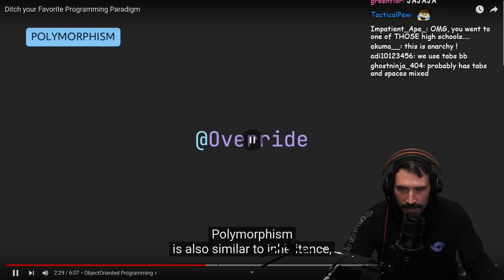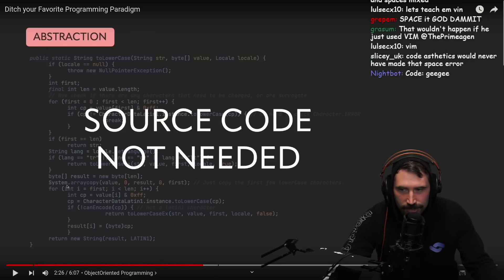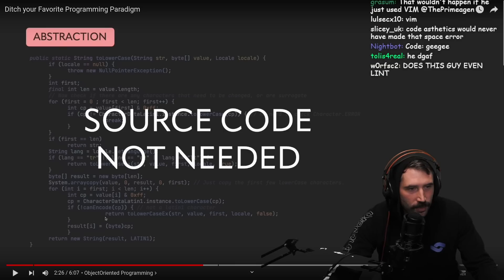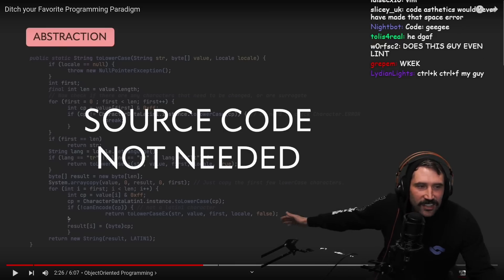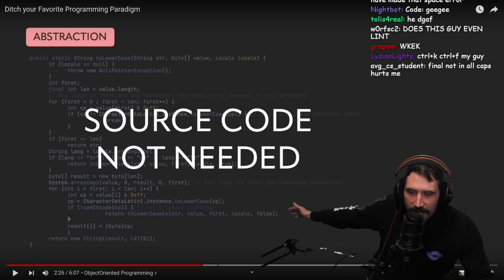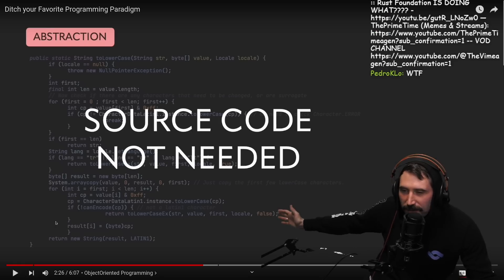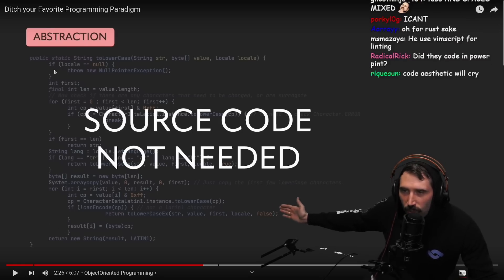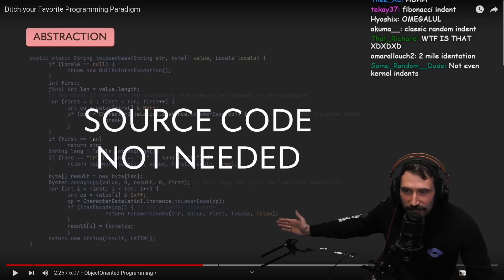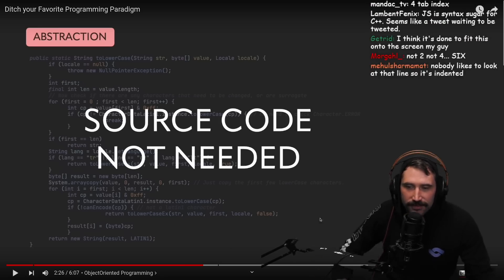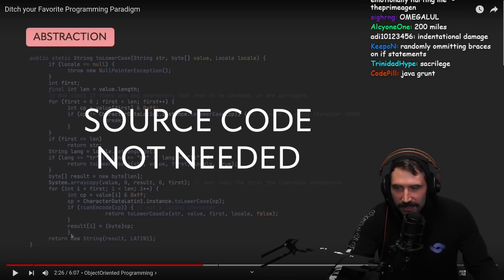Polymorphism is also similar to... okay, these indents are just emotionally hurting me. This thing is indented like 12 characters. You've got some sort of Fibonacci indenting going on — 1-1-2 — and that parenthesis should have been back here, but instead it's up here. It makes everything confusing.